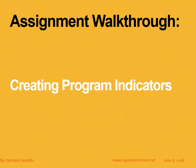Hello and welcome to this assignment walkthrough video for the DHIS2 curriculum developed by Logical Outcomes. My name is Nicholas Santillo, and in this video I'm joined by Georgie Chakaroff. Together we look at the difference between program indicators and indicators, focusing on program indicators.